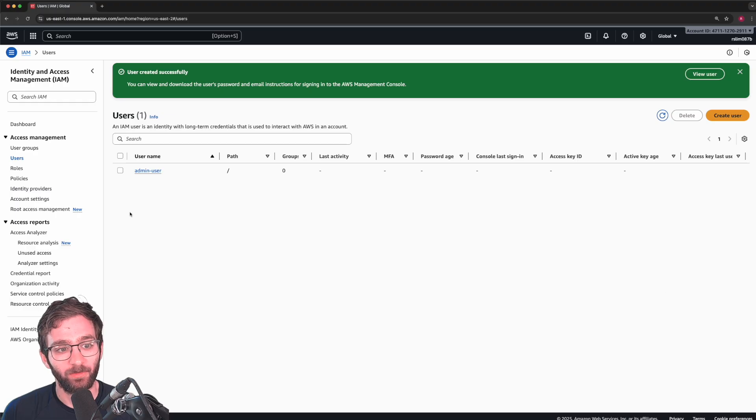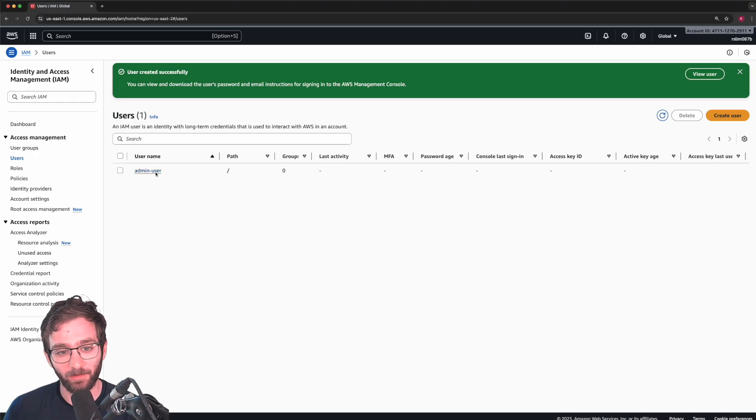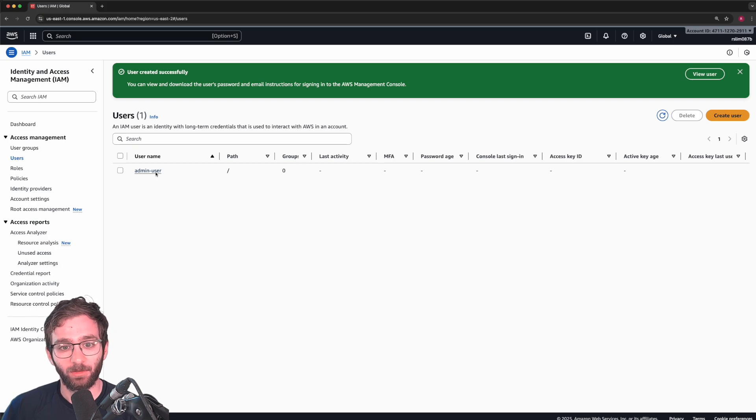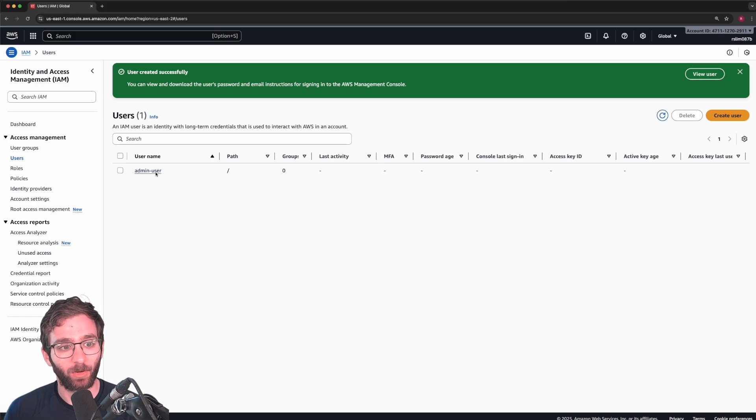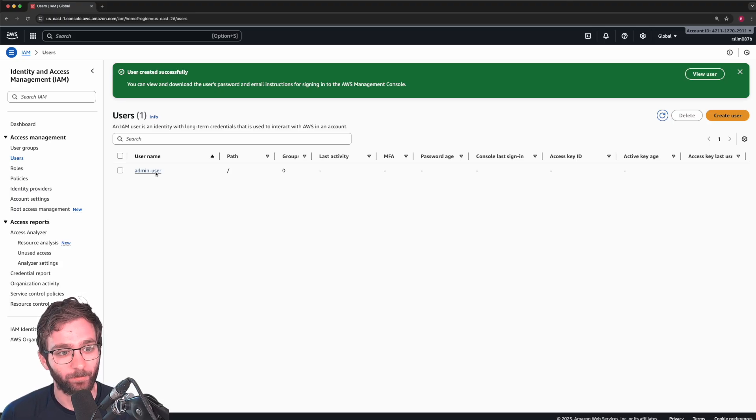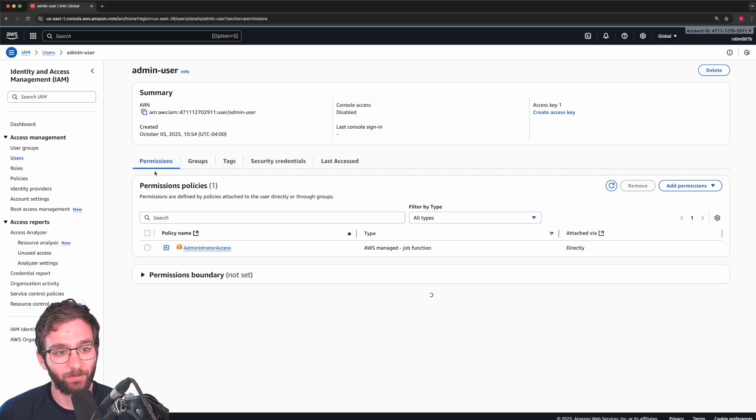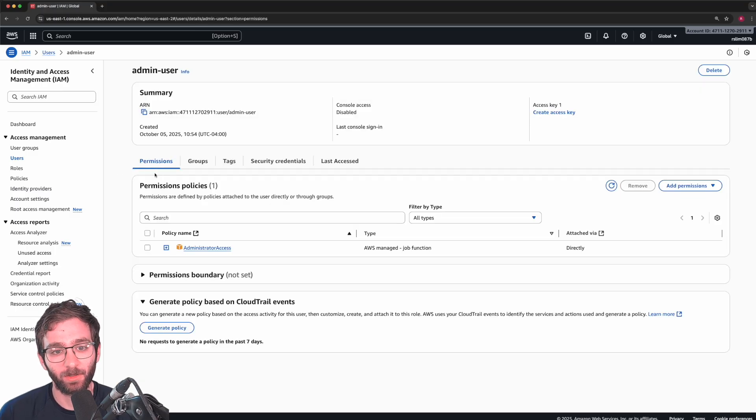So now this user can literally do editing, deletion, they can read all AWS services and resources. But there's something else we need to do. Click on your user, we need to log in as them.